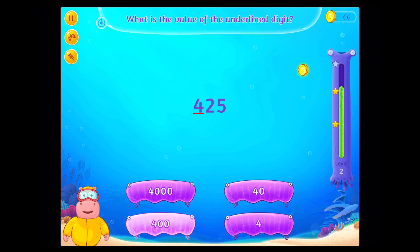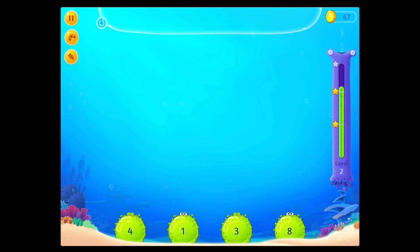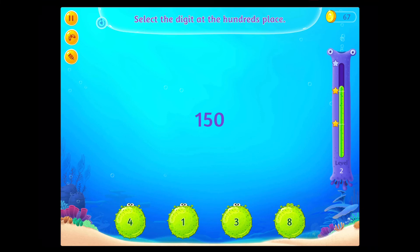You rock! Select the digit at the 100's place.